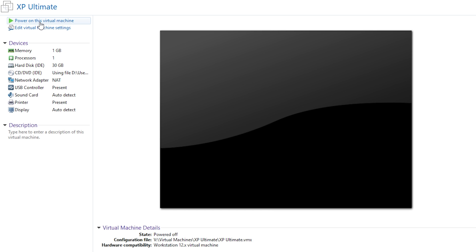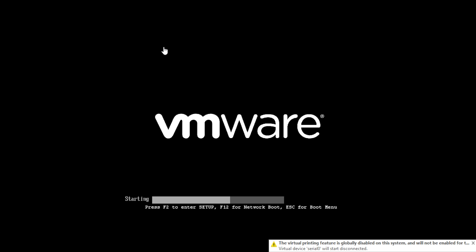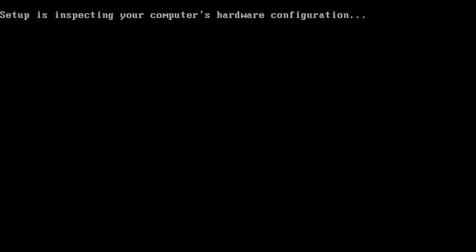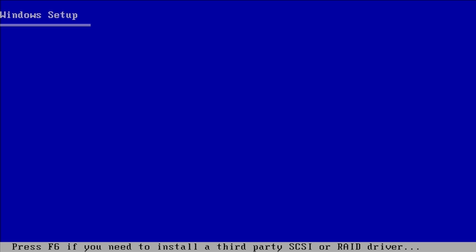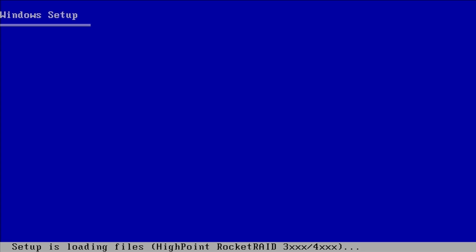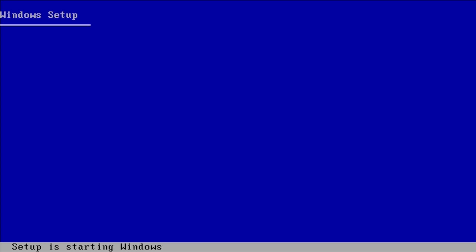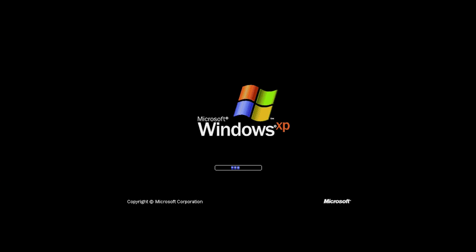Without further ado, let's go ahead and power on this virtual machine and jump right into Windows XP Ultimate Edition. I'm going to skip through most of the setup process since I don't think there's anything modified in the first portion. Once we get to the part asking for user information and time zone, I'll come back and check. And yeah, that previous phase of setup wasn't really different at all.